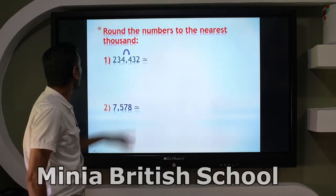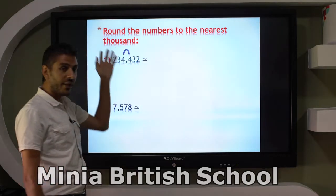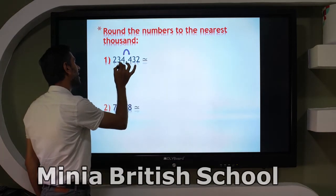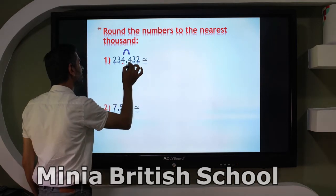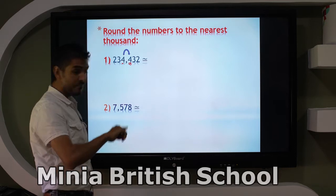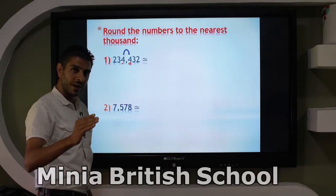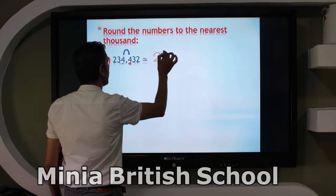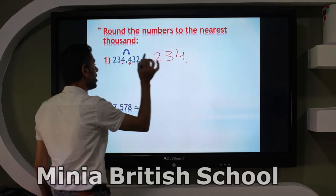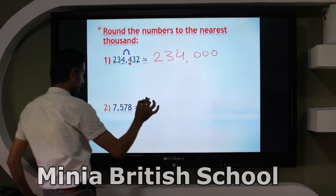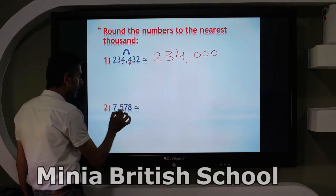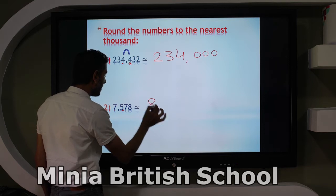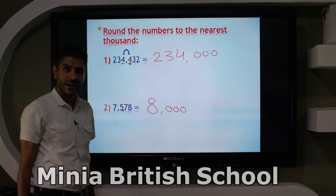Now I will answer without the number line. Round the numbers to the nearest thousand. Where is the thousands place? Look to the next digit — it's 4. Does 4 give me 1? No. So keep the thousands digit as it is, then these 3 digits become 3 zeros. Next: the next digit is 5 — 5 gives me 1. So add 1 to 7, and 7 becomes 8, then 3 zeros.